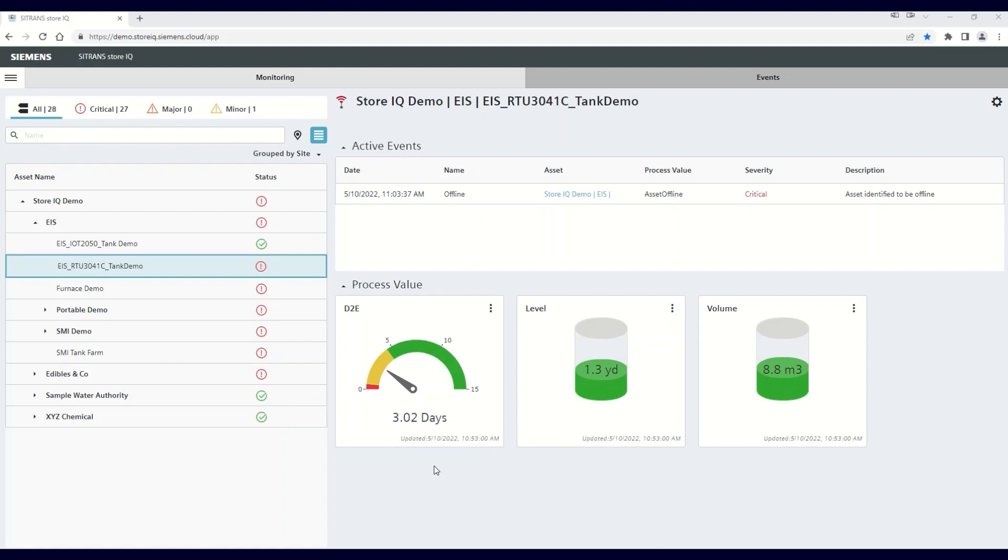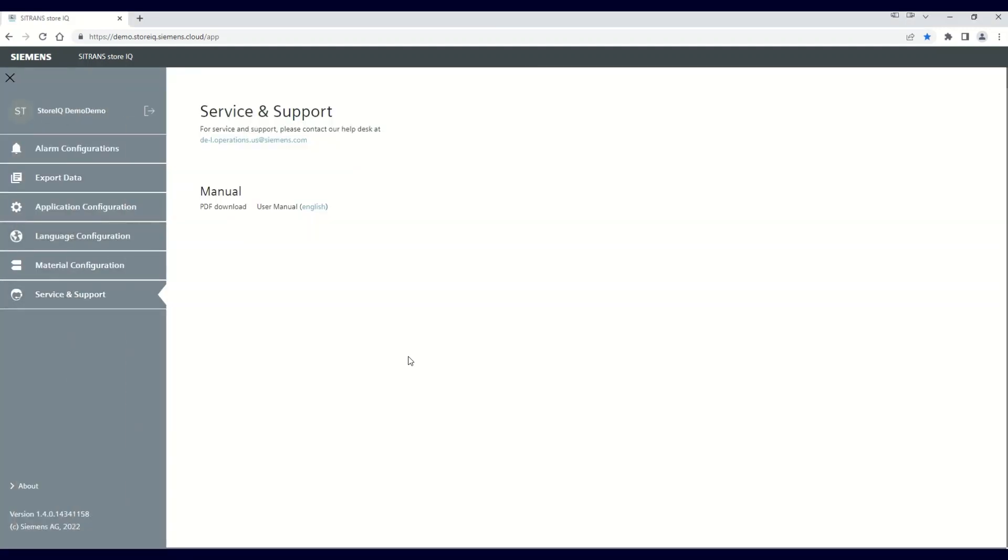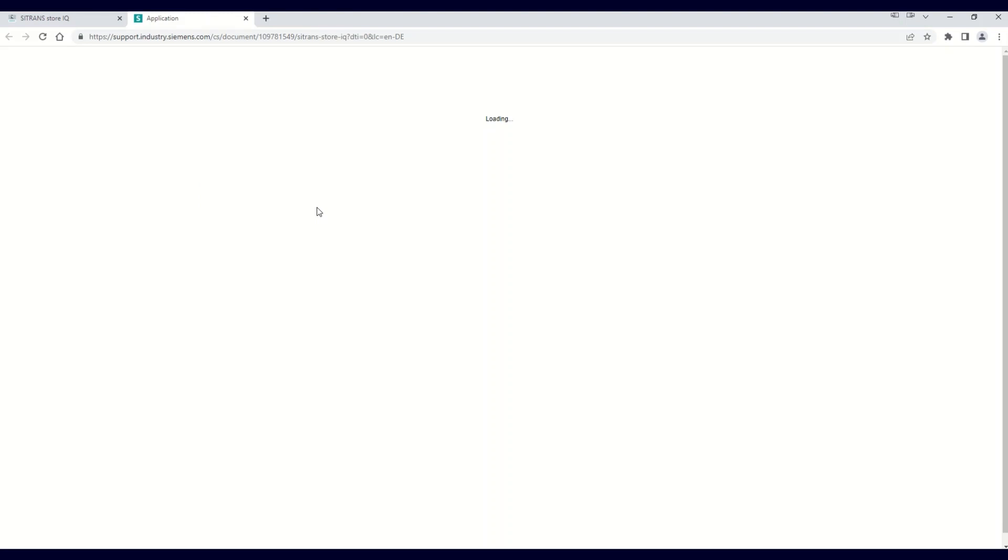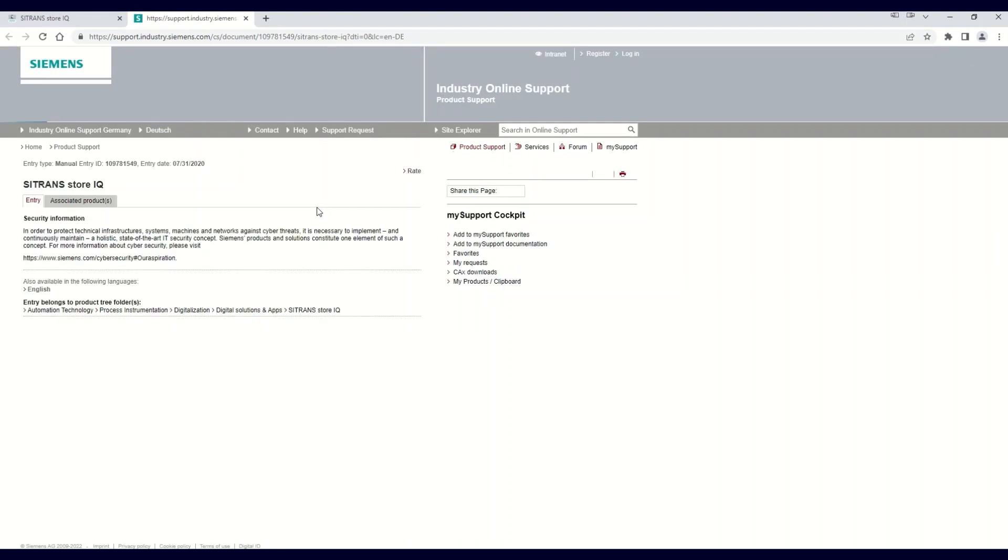There is one other feature in the main menu that I would like to point out. If you click on the Service and Support tab, you'll see two key links. The first is the email address for technical support of your StoreIQ app. Any questions or major modifications and additions that you want to make to your StoreIQ package can be addressed through this email address. The second is a link to the manual that aids you in your day-to-day usage of your StoreIQ monitoring app.